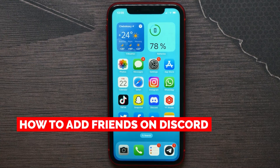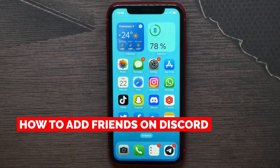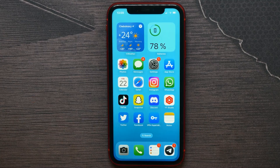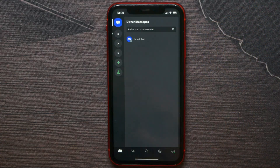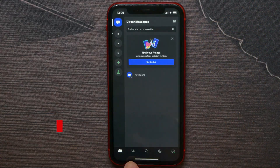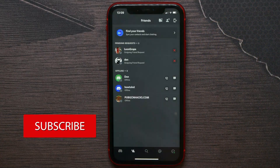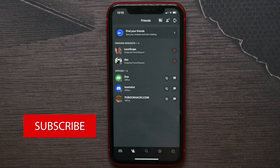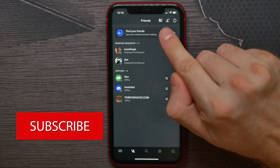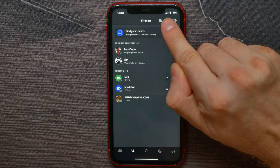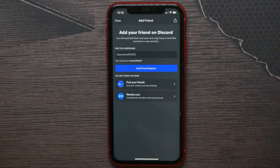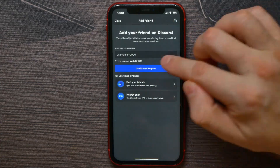In this video I'm going to show you how to add friends on Discord — it's quite simple and easy to do. First, open up your Discord app and at the bottom hit on your Friends tab. Then hit on that icon where there is a person with a plus sign, and here enter the username of your friend.